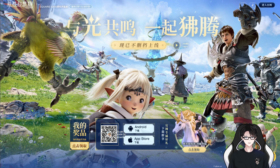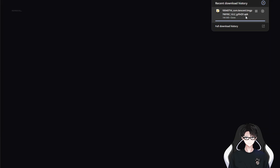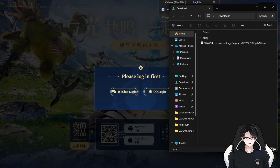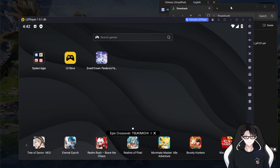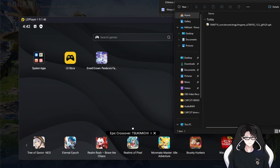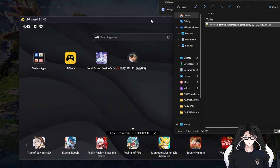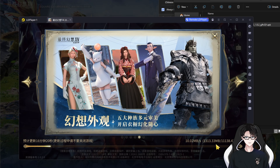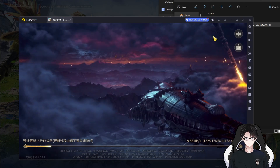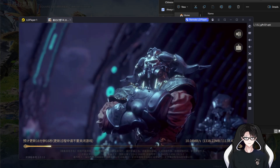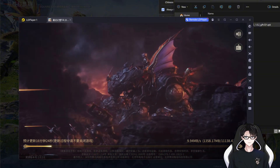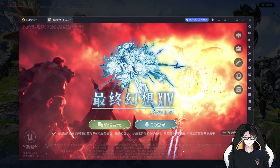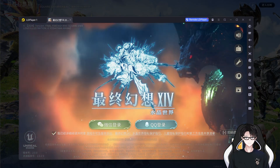Step two: after installing the emulator, I downloaded the APK file of the game. I'll leave the link in the description or pinned comment for you to download the APK. Step three: I just installed the APK in the emulator and then updated the game, and that's it.